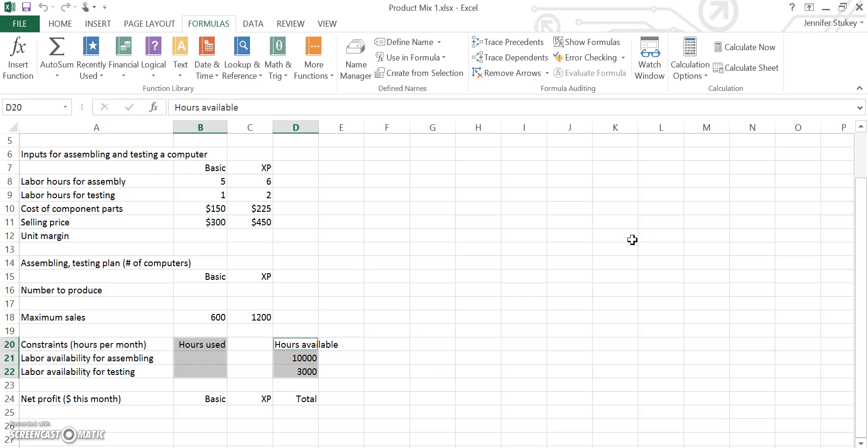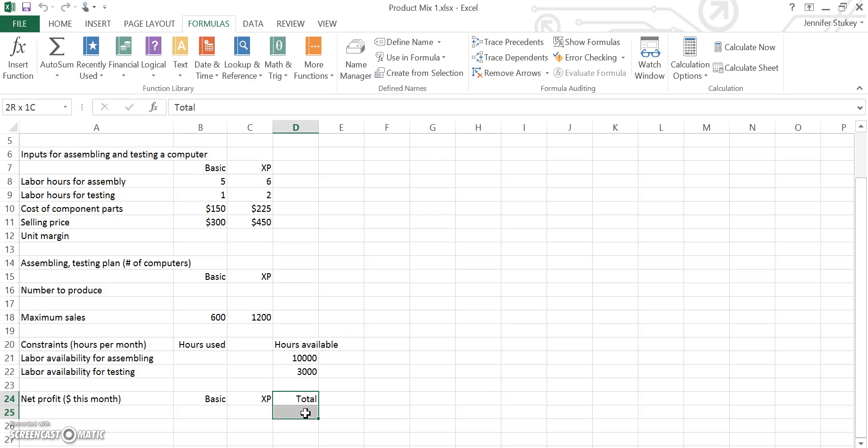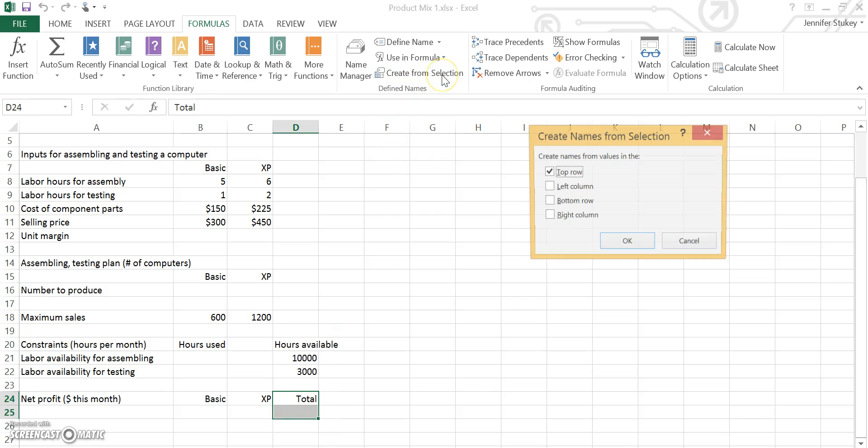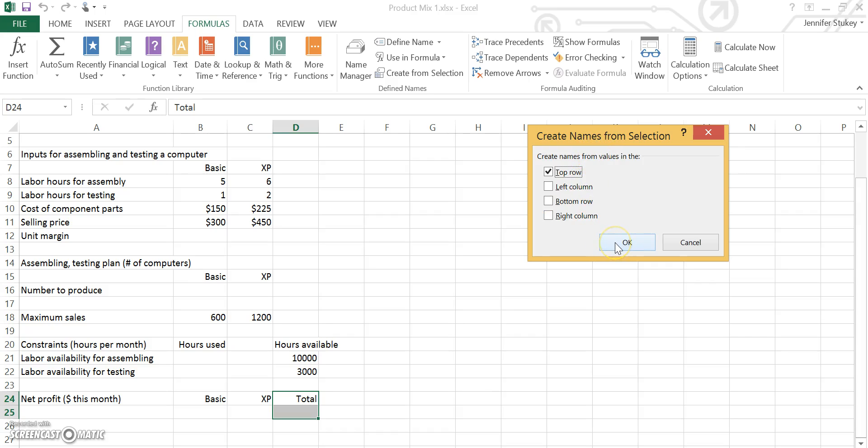The final one that we are going to grab is total profit. It just says total here, but we'll go ahead and select D24 and D25, create selection, and again the create name should be in the top row.